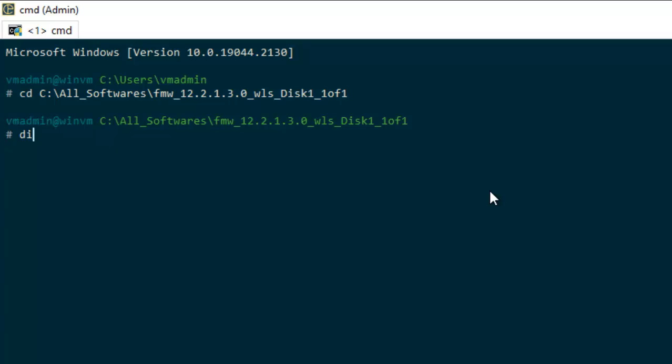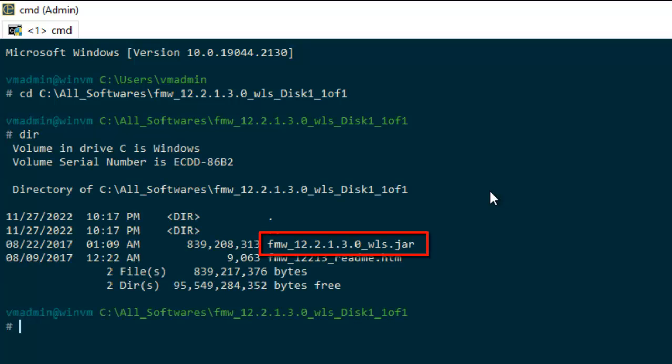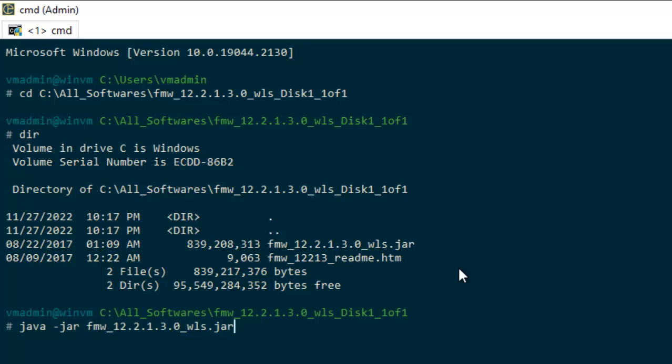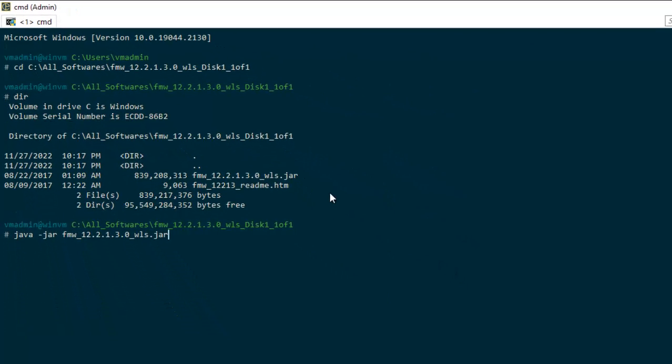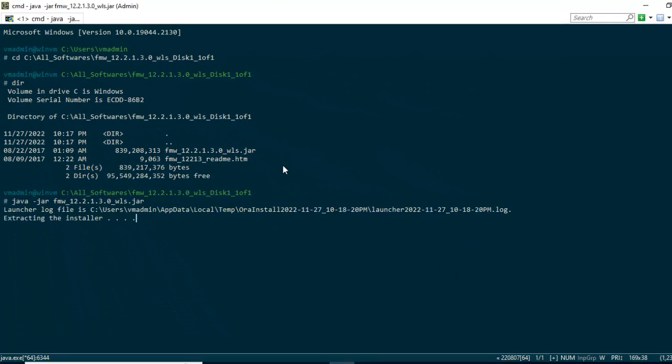Now if I see over here, I have this particular jar file. So type java -jar and the name of this jar file. Press enter.